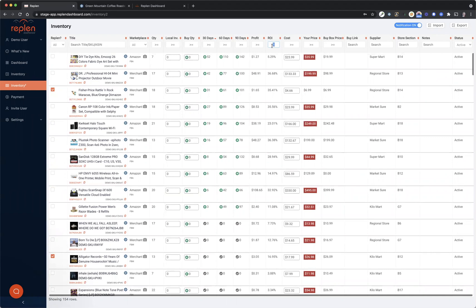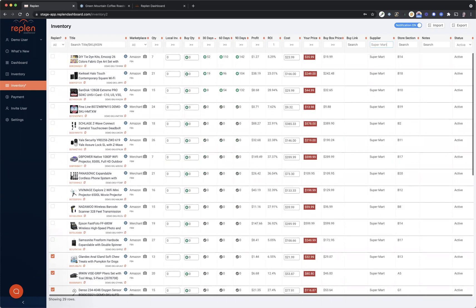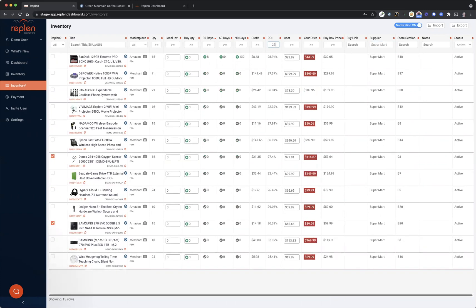Additionally, let's say that you wanted to see everything from your specific store, Supermart, and you want to see everything with an ROI over 25%—well it'll pull up that short list for you to be able to see it. And then you can also sort this by how much we believe you should buy based off 30, 60, or 90 days.